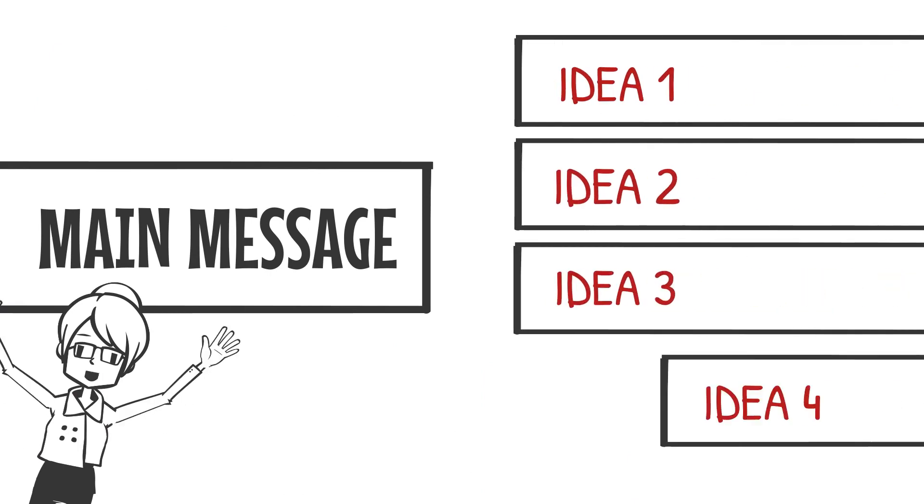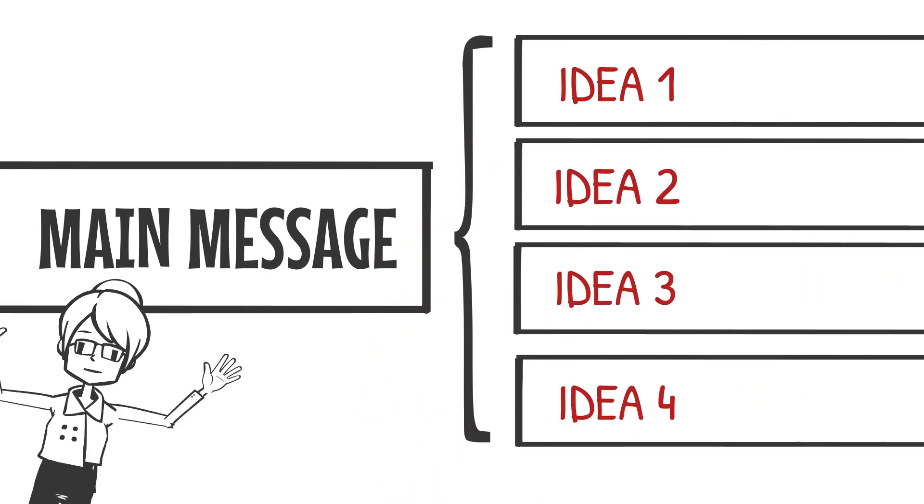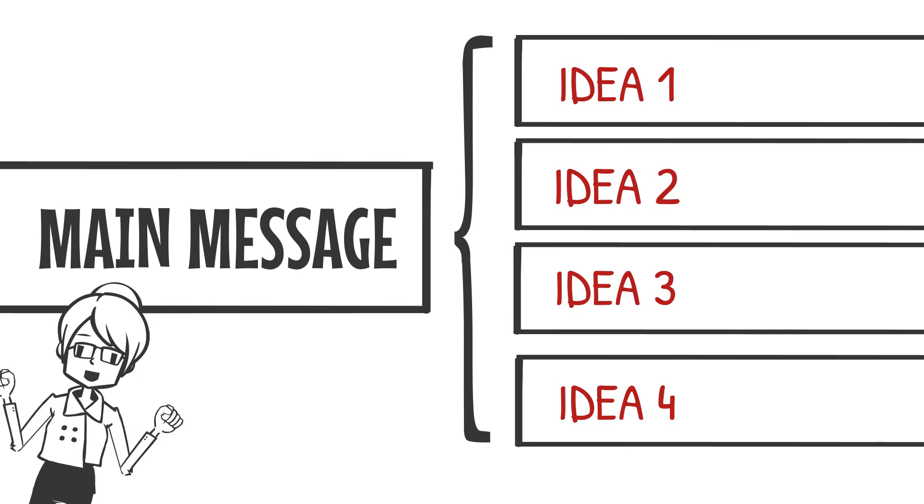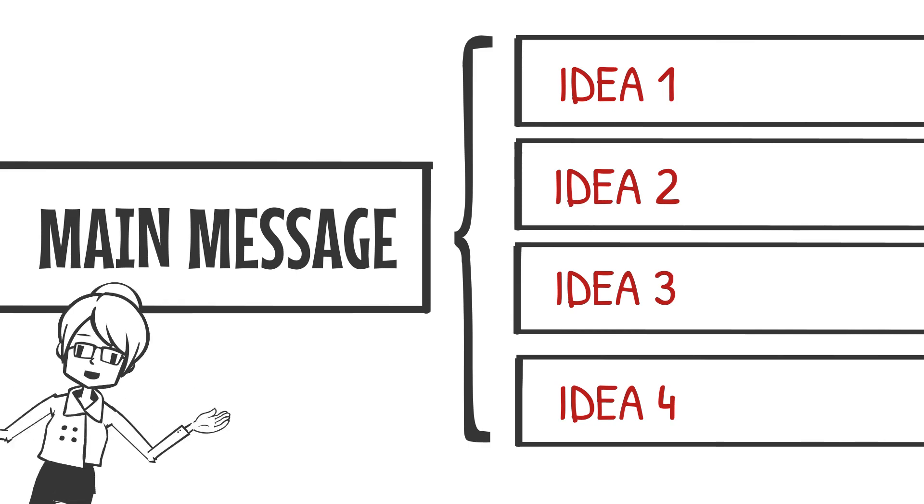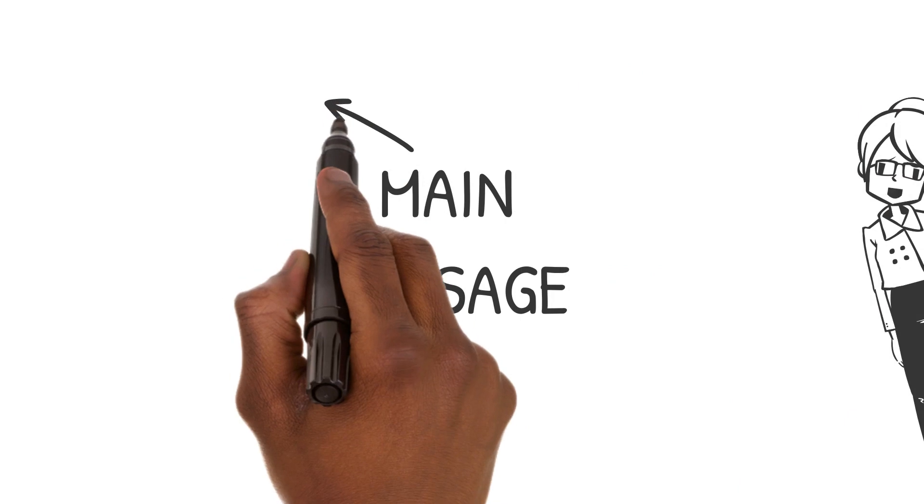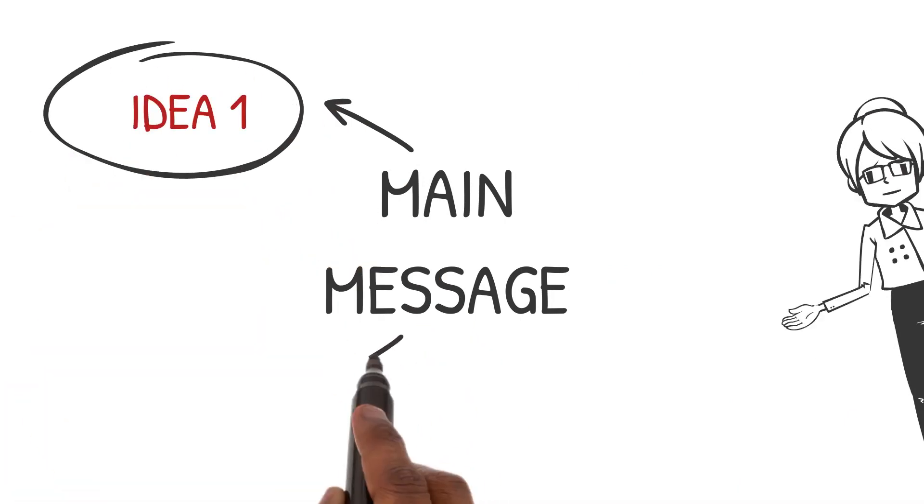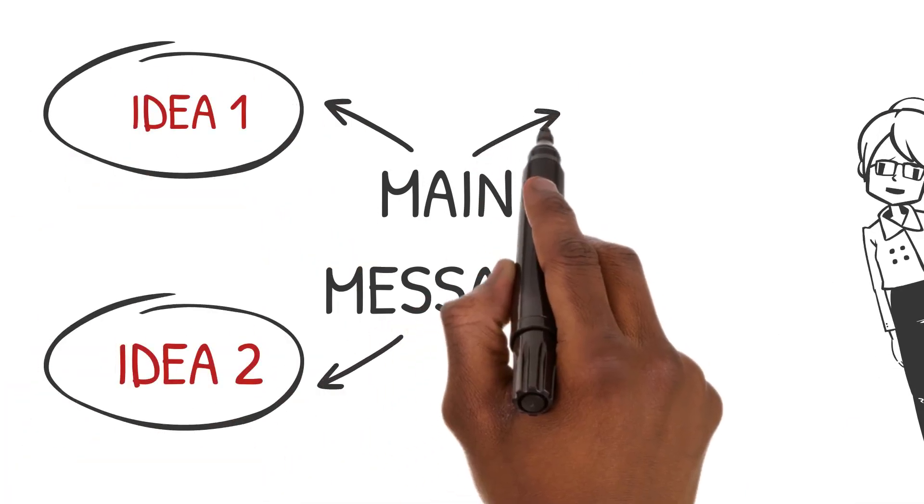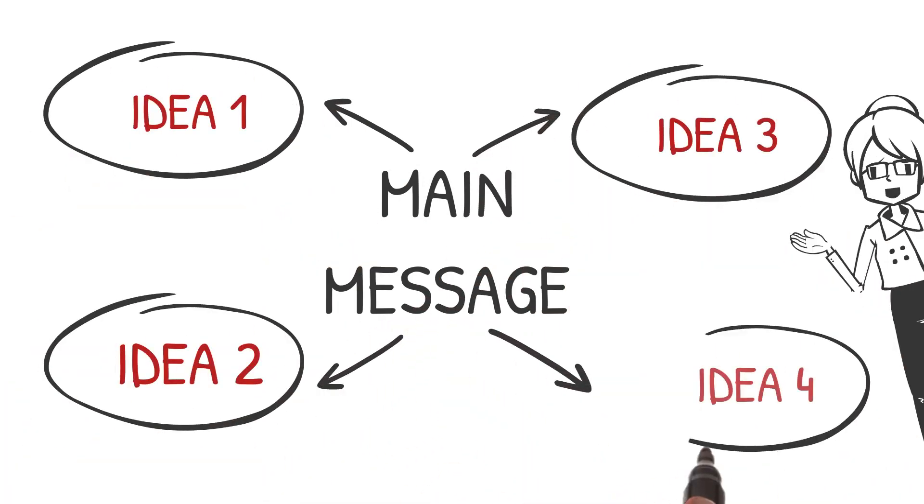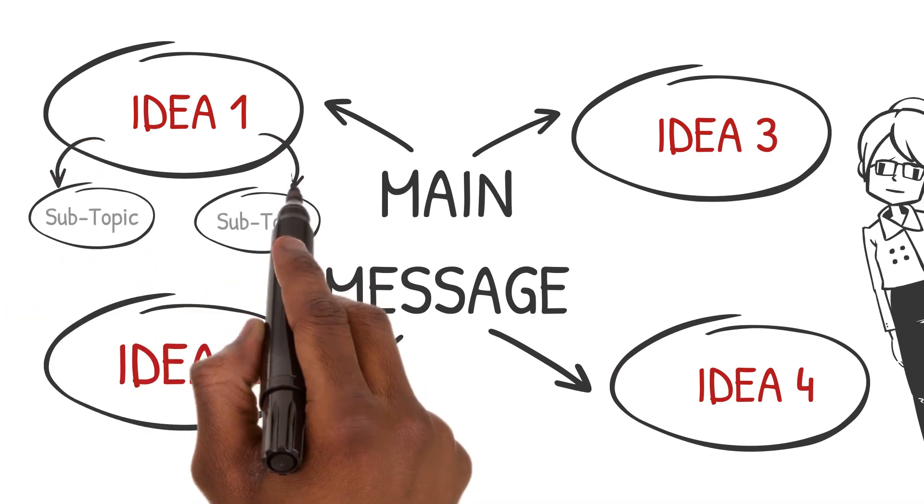In our last video we learned that headings provide structure to our pages, which helps our students scan the content and develop schema that will help them learn new concepts. Headings are essentially a visual outline of our content that helps us group ideas into topics and subtopics.